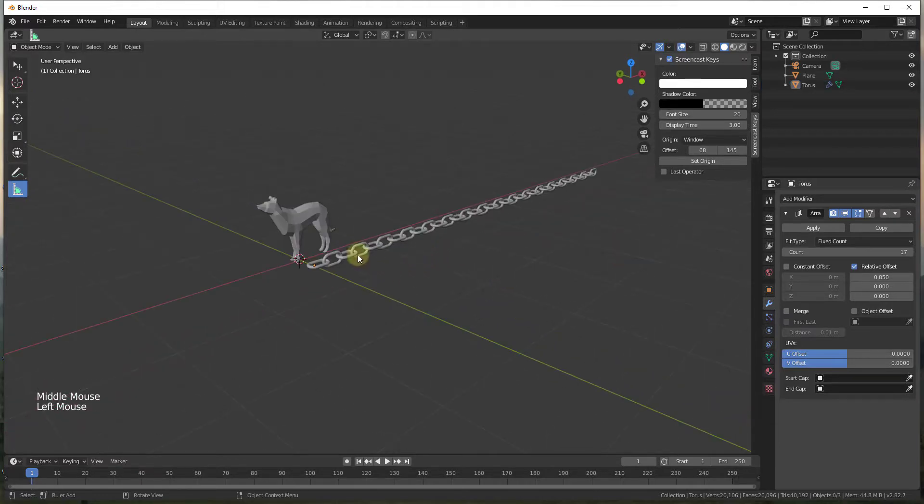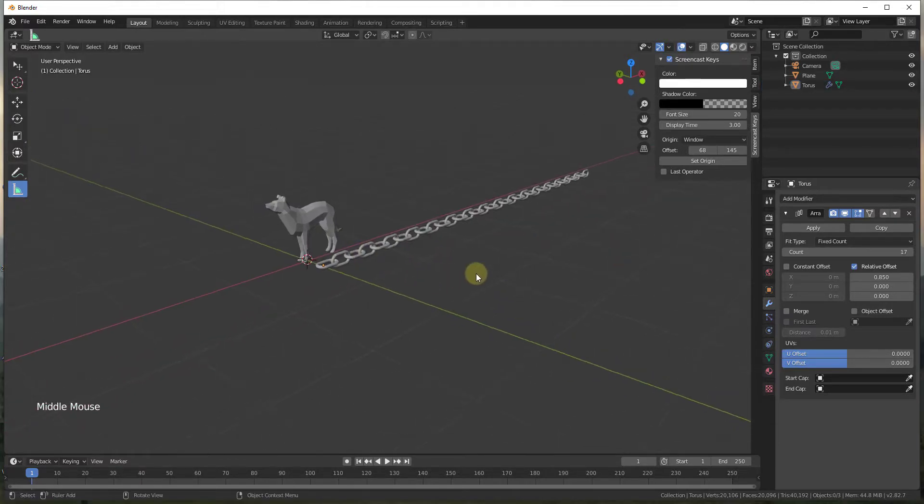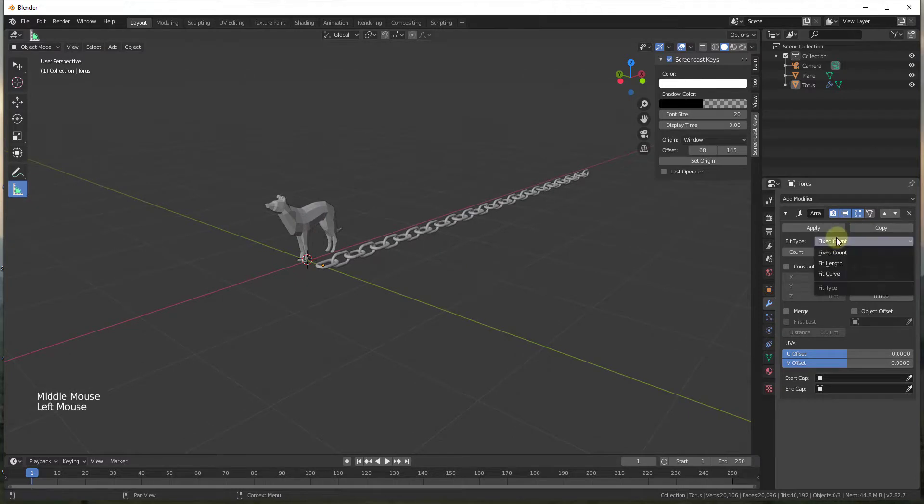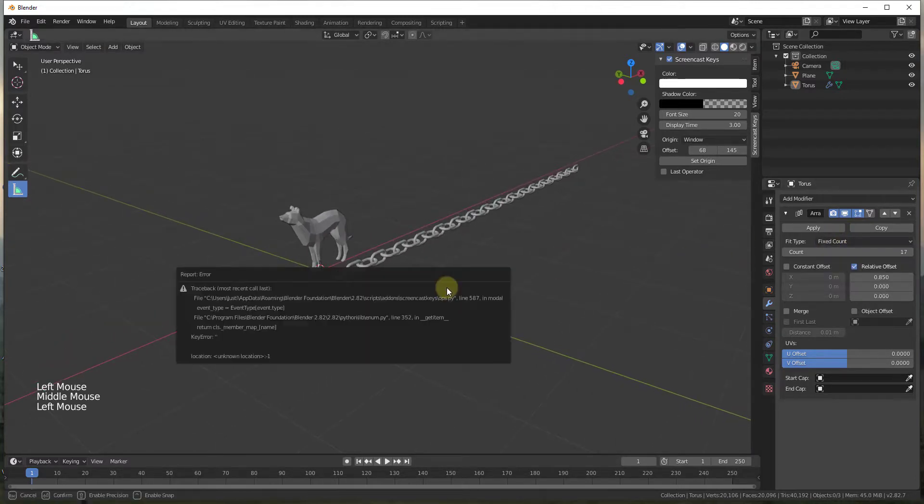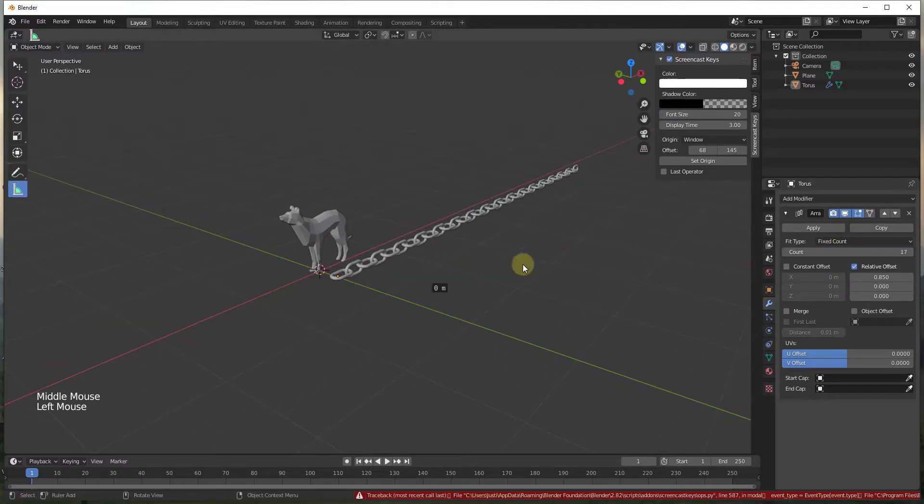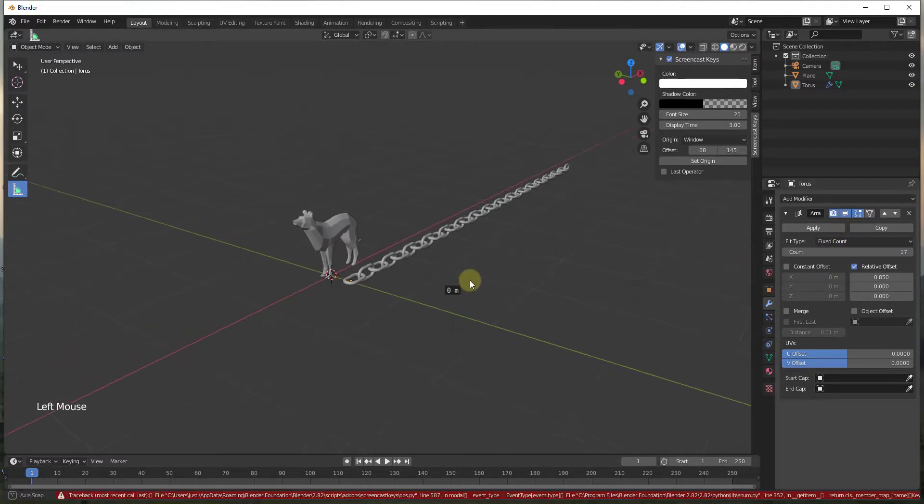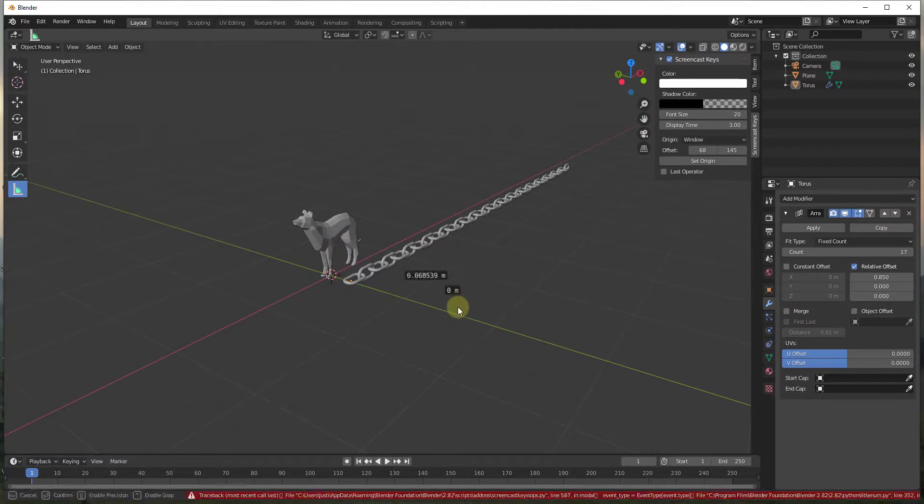And so one thing I want to do though is right now we've done this as a fixed offset. Well we don't want this to be a fixed count, we want this to fit a length. So what I'm going to do is I'm going to come in here and I'm just going to create a curve.